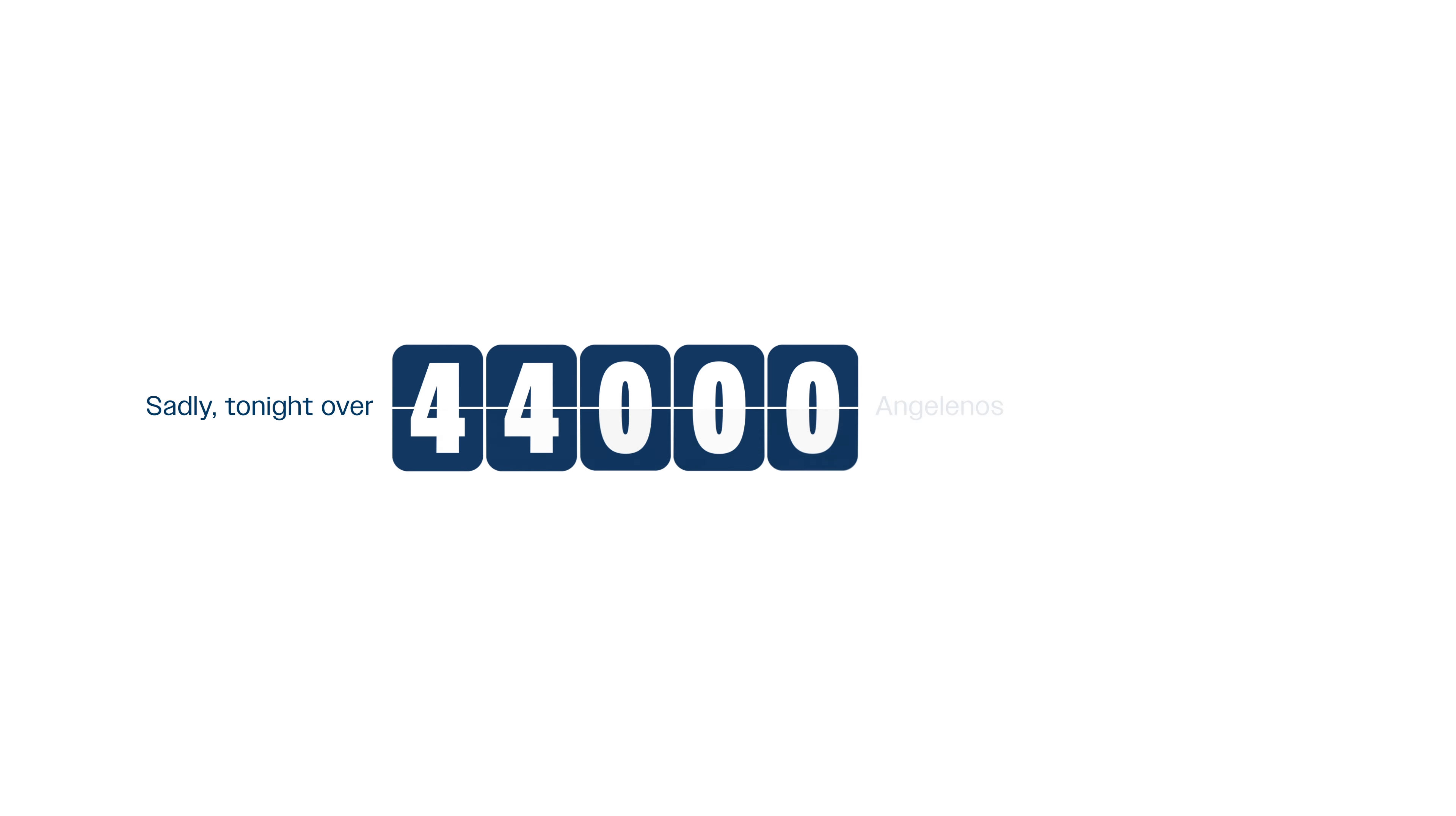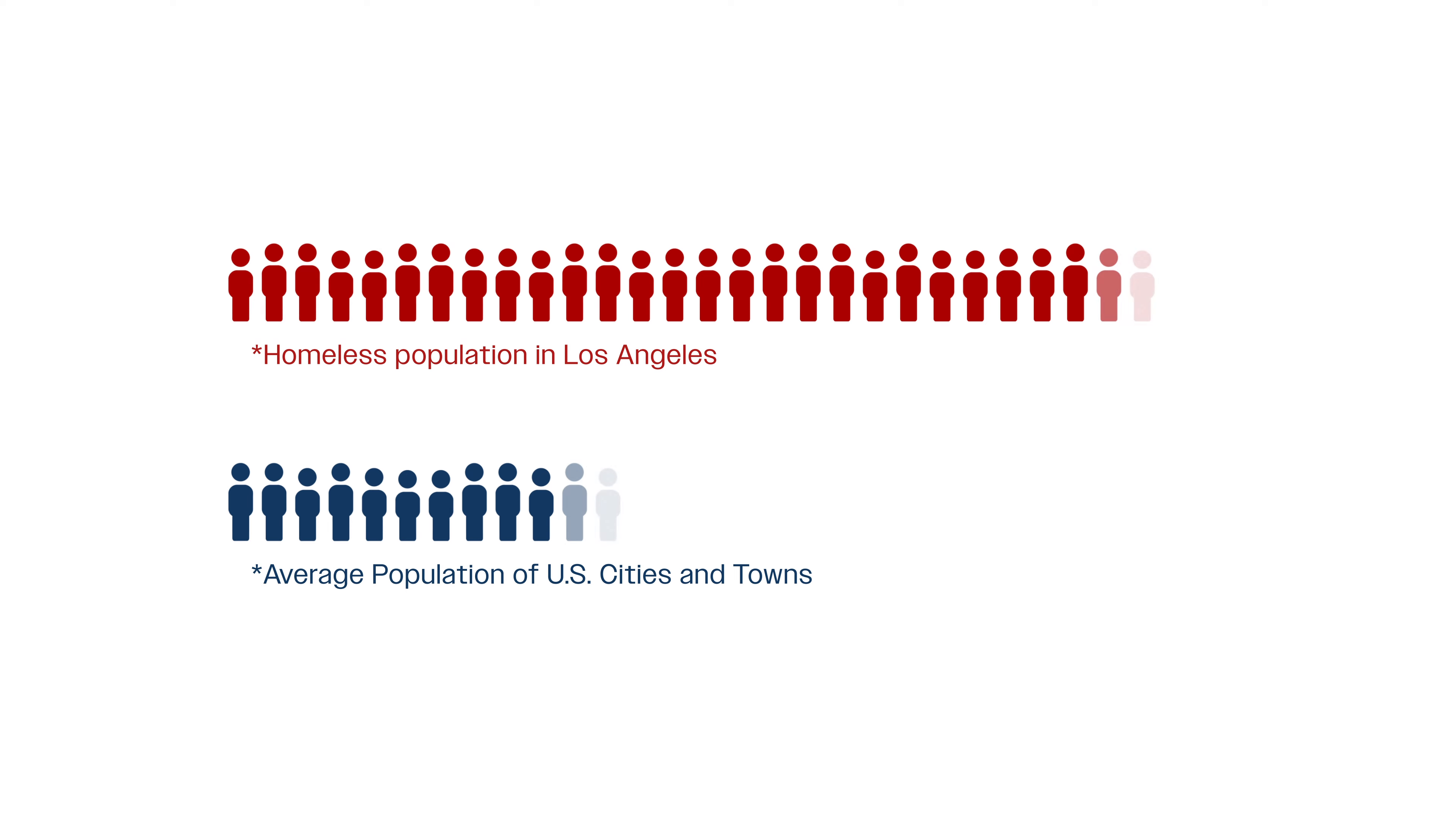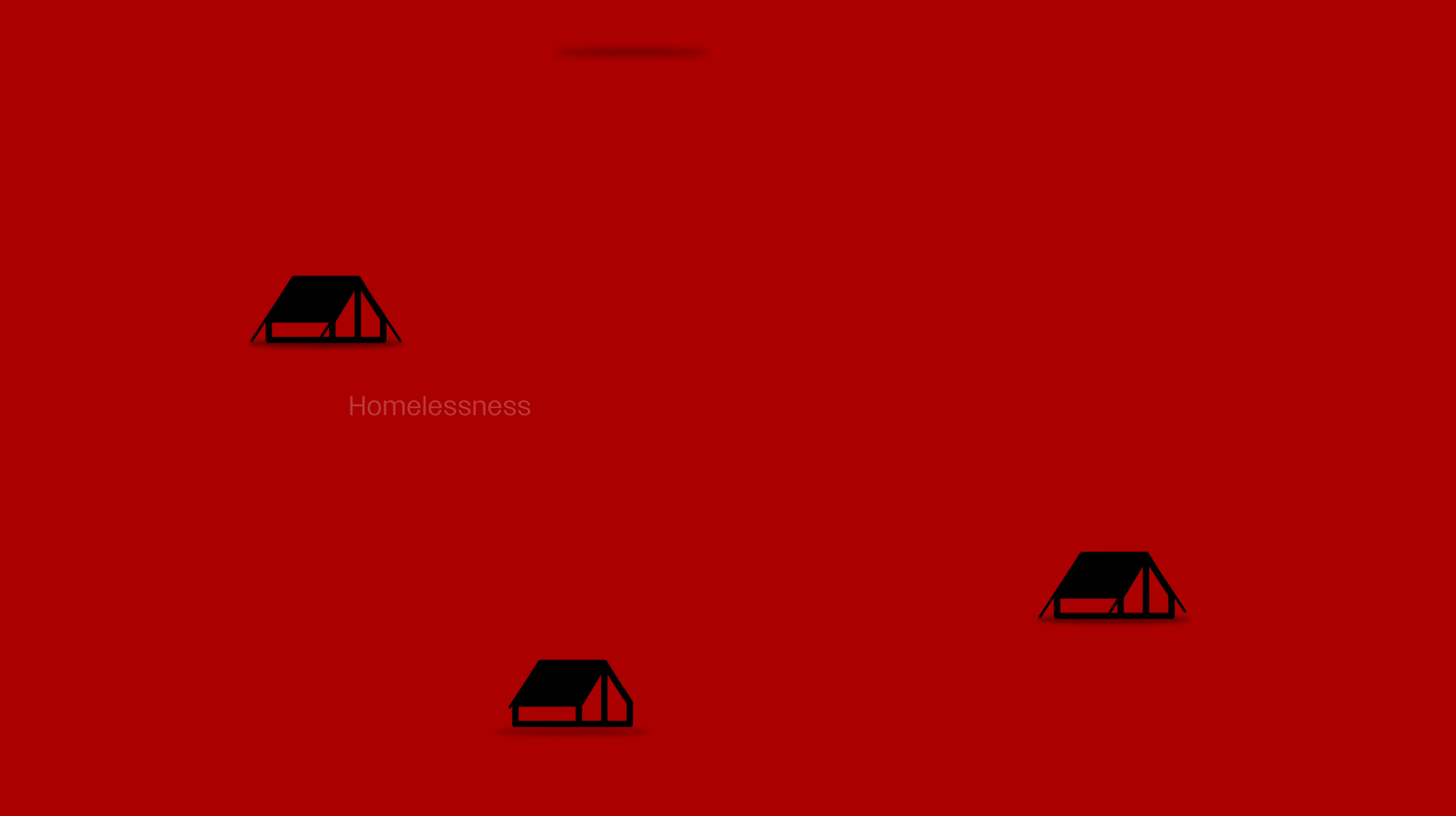Sadly, tonight over 44,000 Angelenos will go to sleep on the streets, 13,000 of whom are women. That's the population of more than 92% of incorporated cities and towns in the United States.